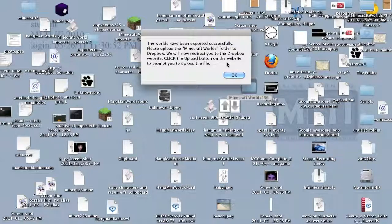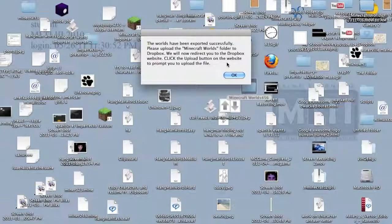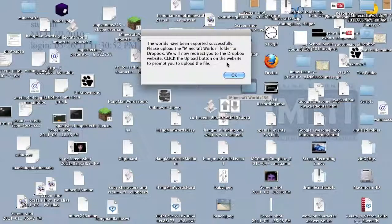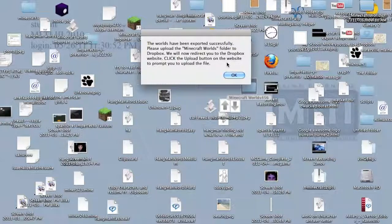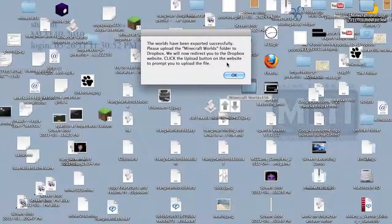And so whenever you want to import them to, say, your friend's computer or a different computer, say your computer crashes, hard crash, hard drive crash, or whatever, you'll know that your worlds are safe and that there'll be a way to import them in case the inevitable happens.